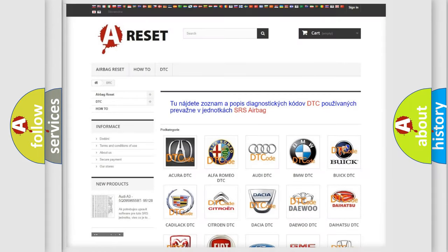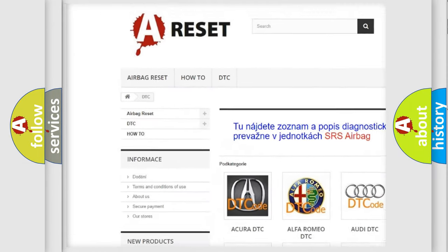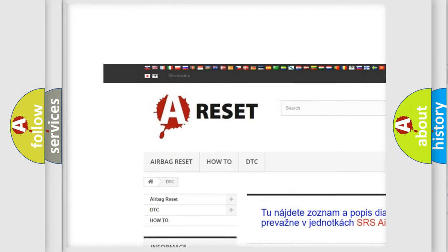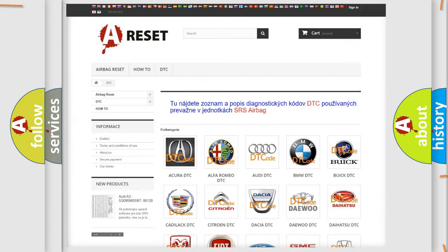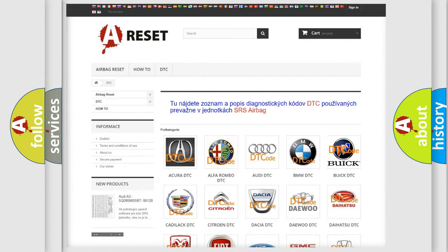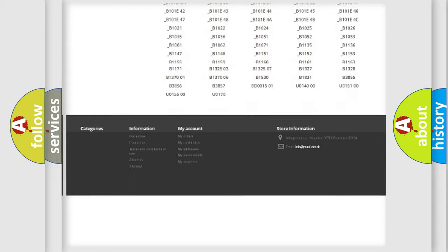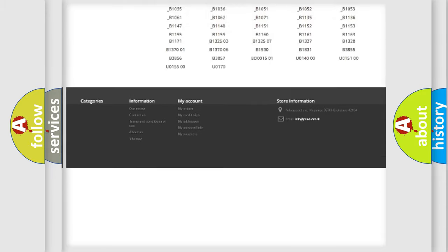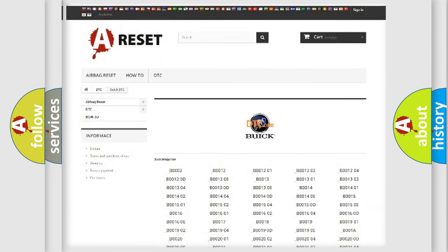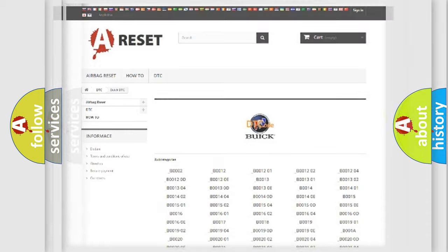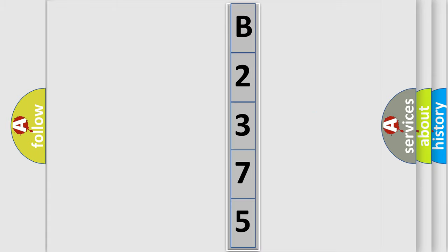Our website airbagreset.sk produces useful videos for you. You do not have to go through the OBD2 protocol anymore to know how to troubleshoot any car breakdown. You will find all the diagnostic codes that can be diagnosed in Buick vehicles, and many other useful things. The following demonstration will help you look into the world of software for car control units.